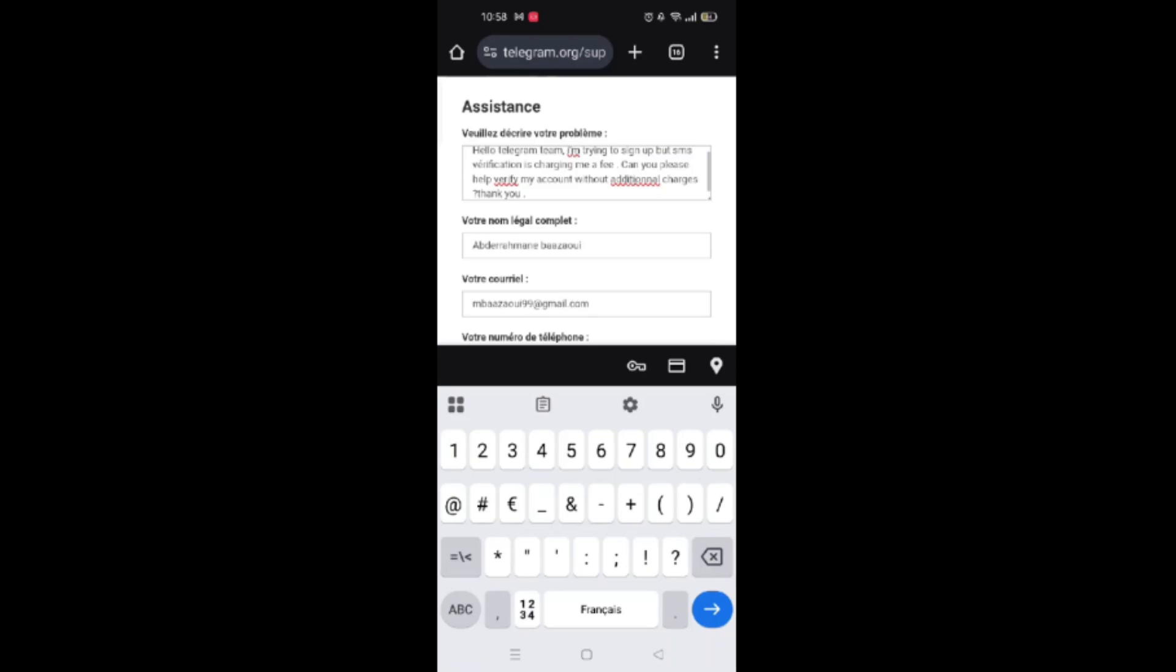Once you send it, Telegram support will reply to your email. You can find the message in the description and copy it.